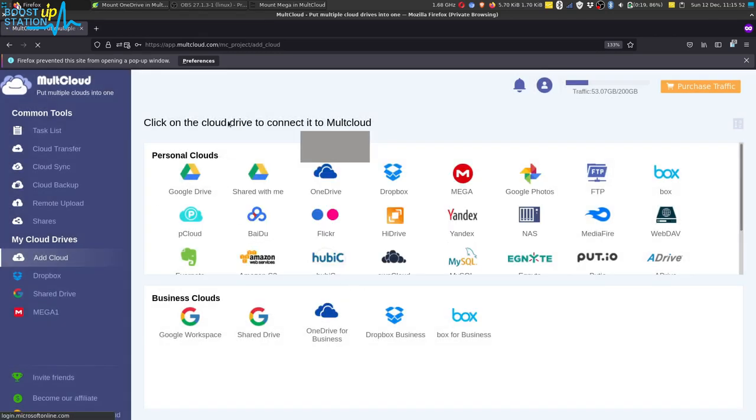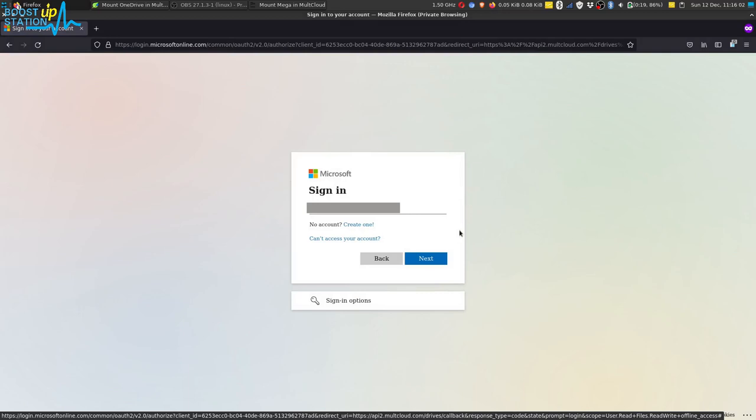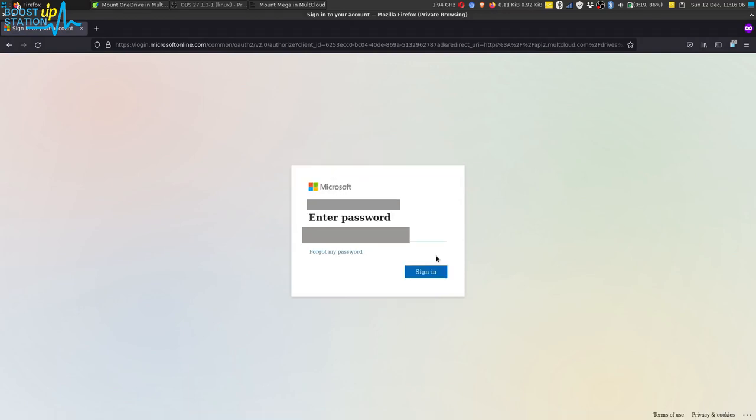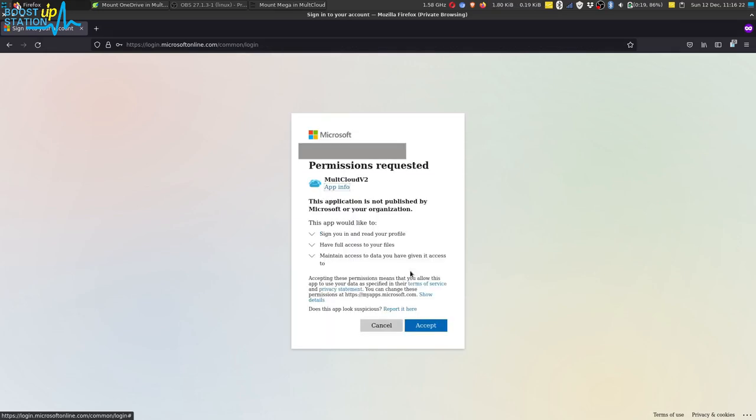And now it will open the login page for you. Enter the email address here or whichever login details you use, then click on next. You see it is working, it means it was a business account. Now enter your password and click on sign in. Now it is asking for the permissions, so accept it.